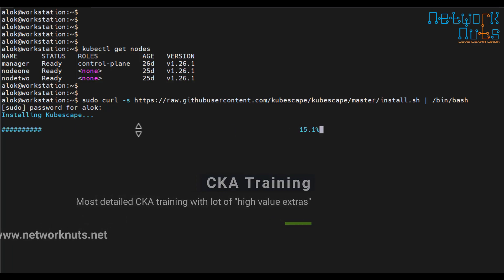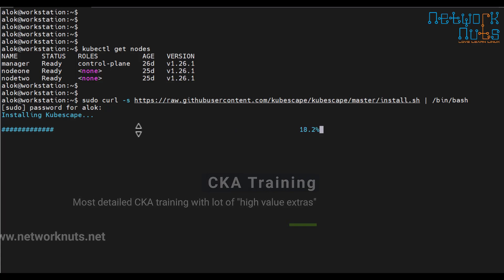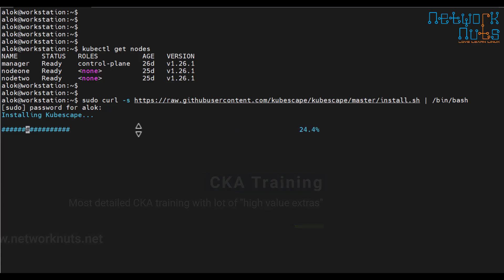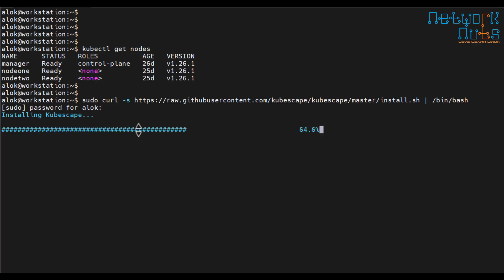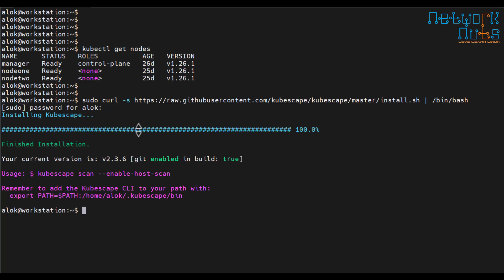I can use sudo, supply the password obviously. Now this is going to install the kubescape for me. Just wait for a while. Very small thing but very important. Small in terms of installation not small in terms of value. You should always consider the value, the value that it gives you.